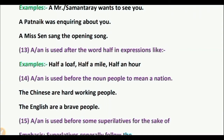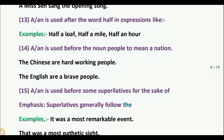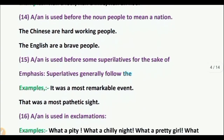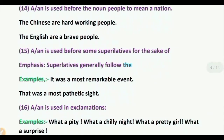Rule 15: A or AN is used before some superlatives for the sake of emphasis — that is, superlatives generally follow 'the,' but A can be used instead for emphasis. Examples: 'It was a most remarkable event.' 'That was a most pathetic sight.'